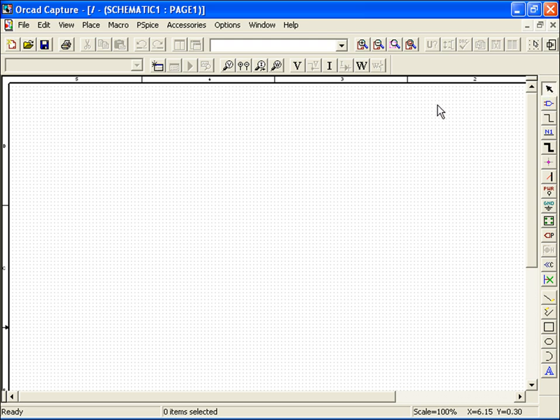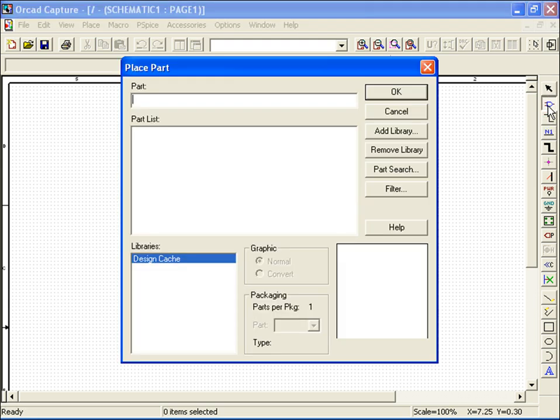To construct our voltage divider, we will access our parts database by going either to Place Part on the PSPICE menu, or by selecting the Place Part icon on the toolbar. The Place Part dialog box appears.